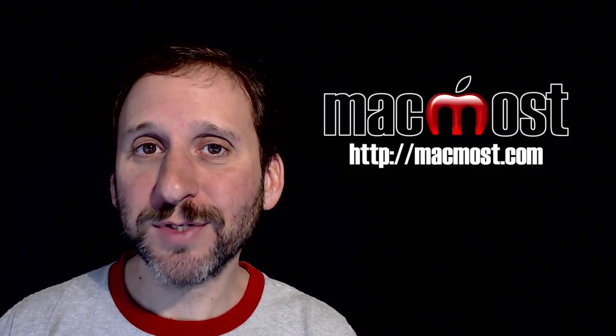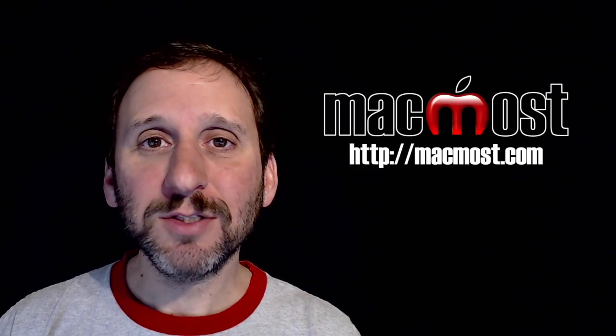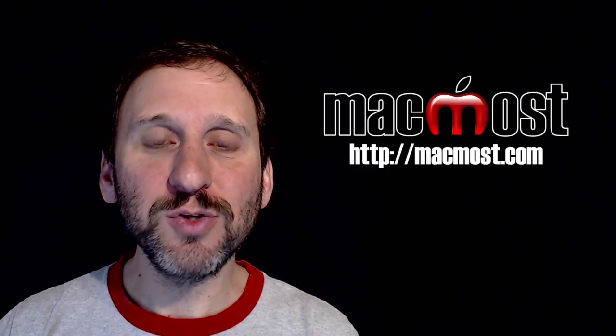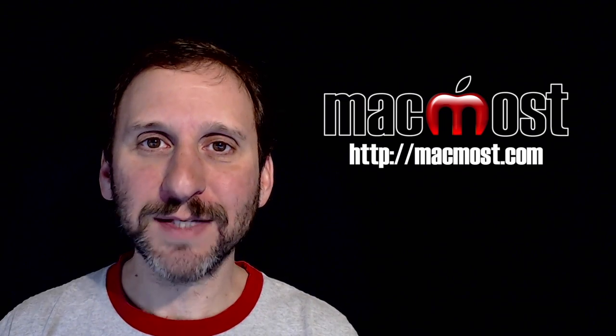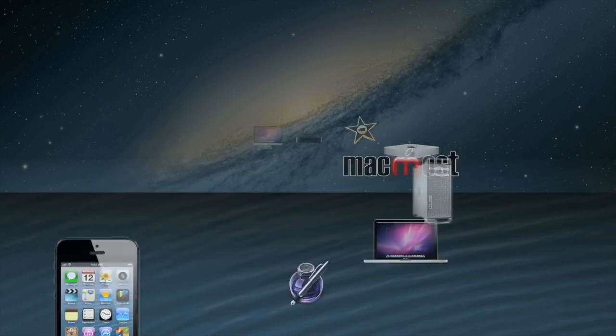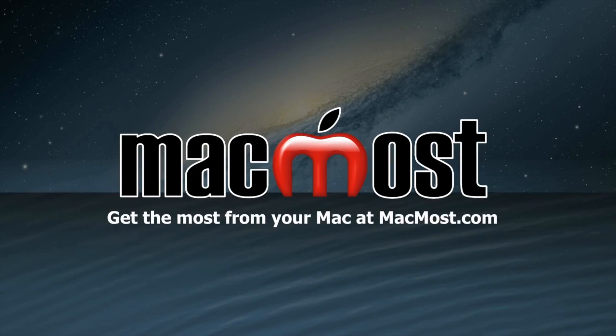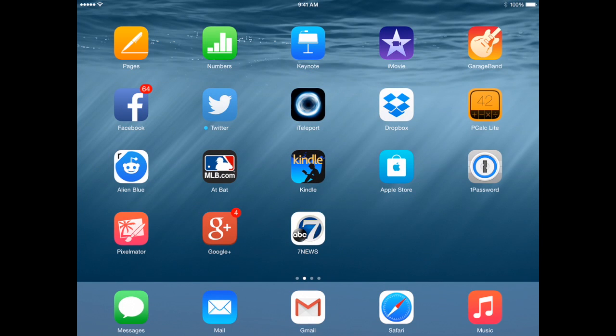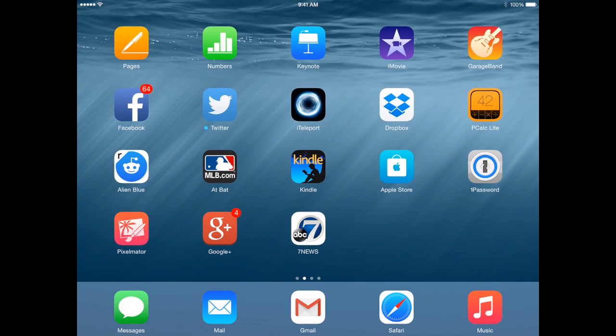Hi, this is Gary with MacMost.com. On today's episode let's look at different ways you can organize your apps in iOS.